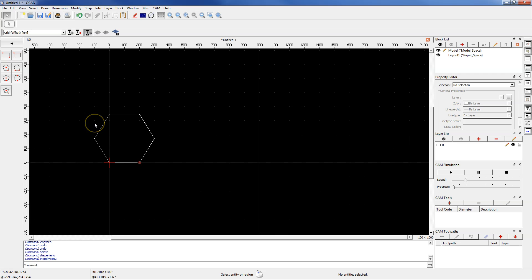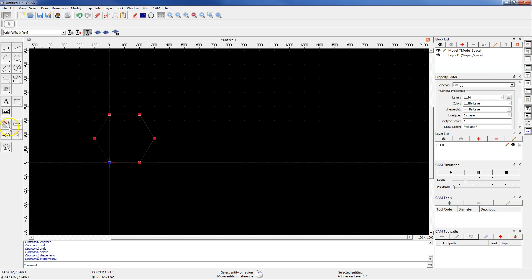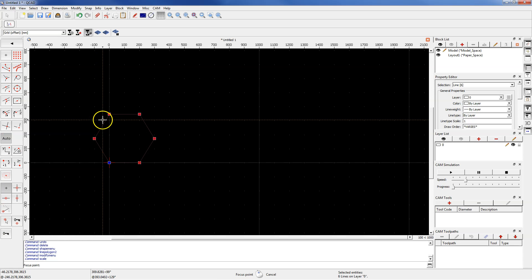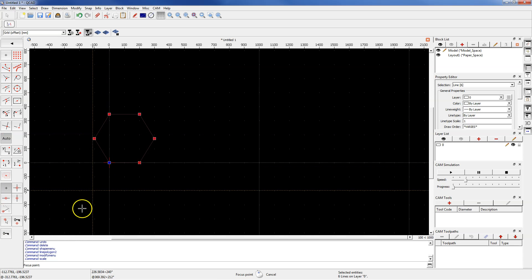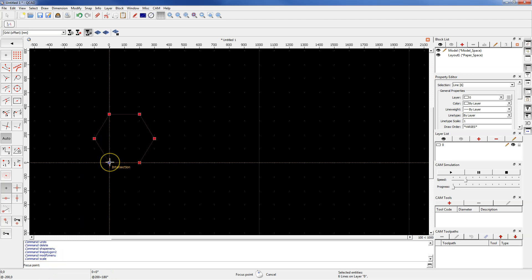Now select the geometry and from the modification tools select scale command. Define the focus point and click on that point.